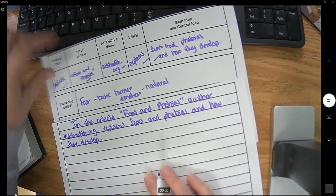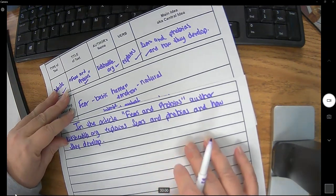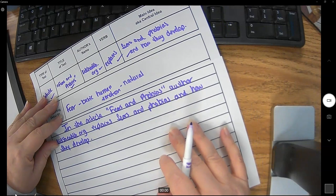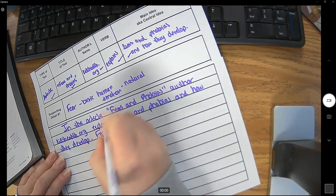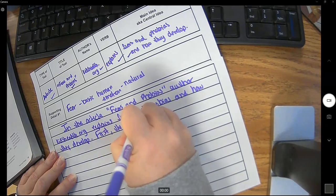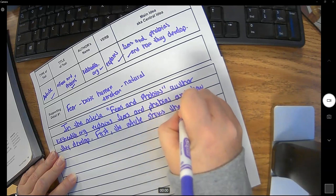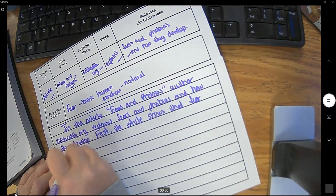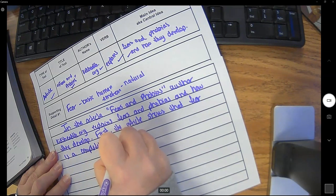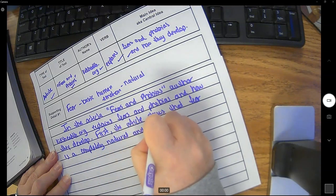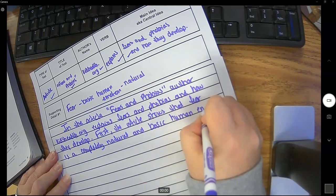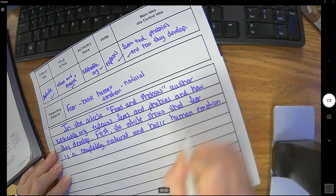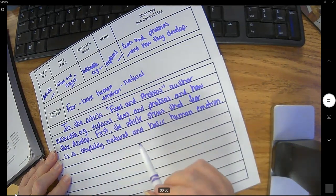So now I'm just going to turn my first supporting detail into a sentence. Remember we're going to use transition words to make it easier to start our sentences. So I'm going to say first the article shows that fear is a completely natural and basic human emotion. So you can see all I did there was take these notes and make them into a sentence.